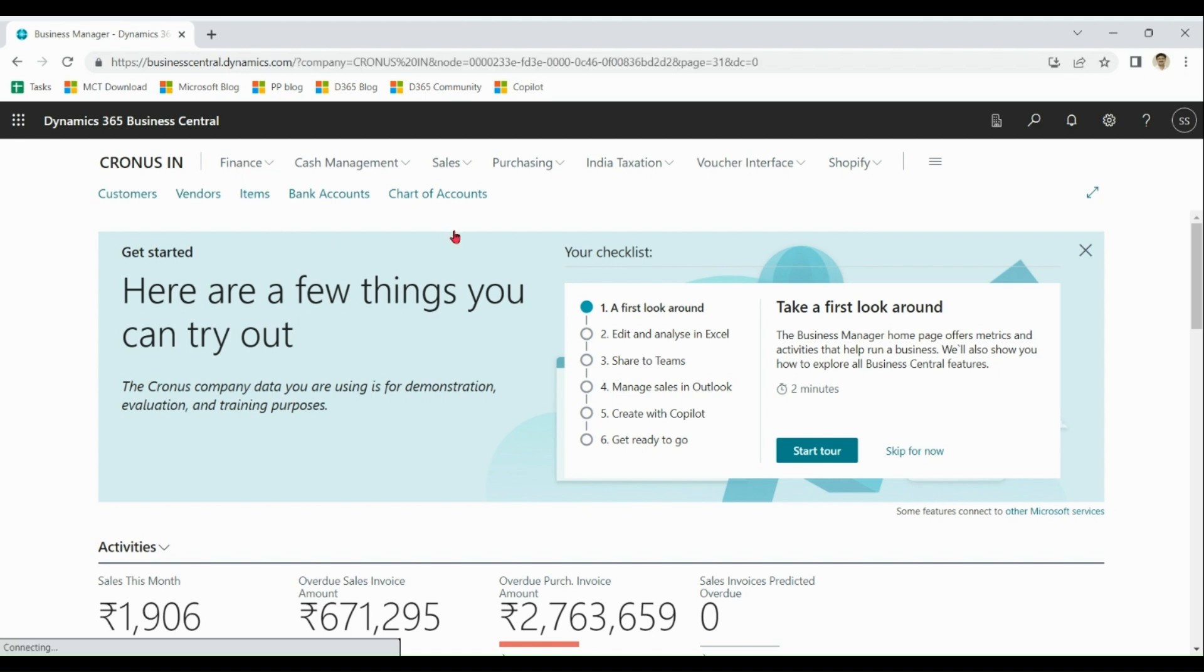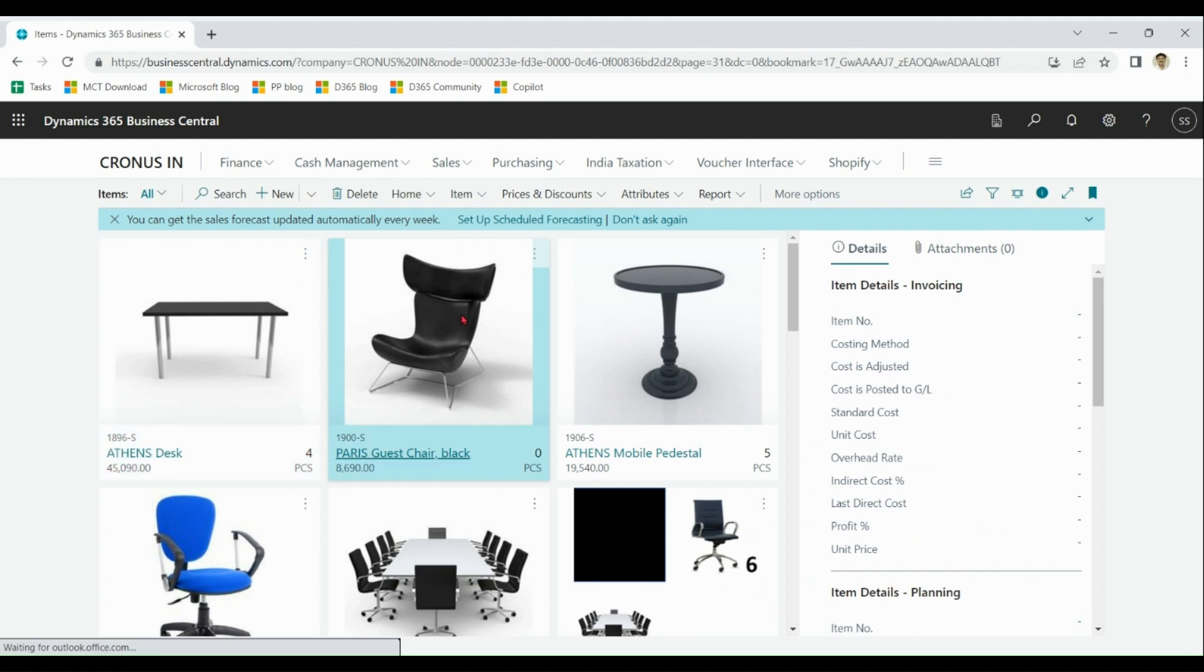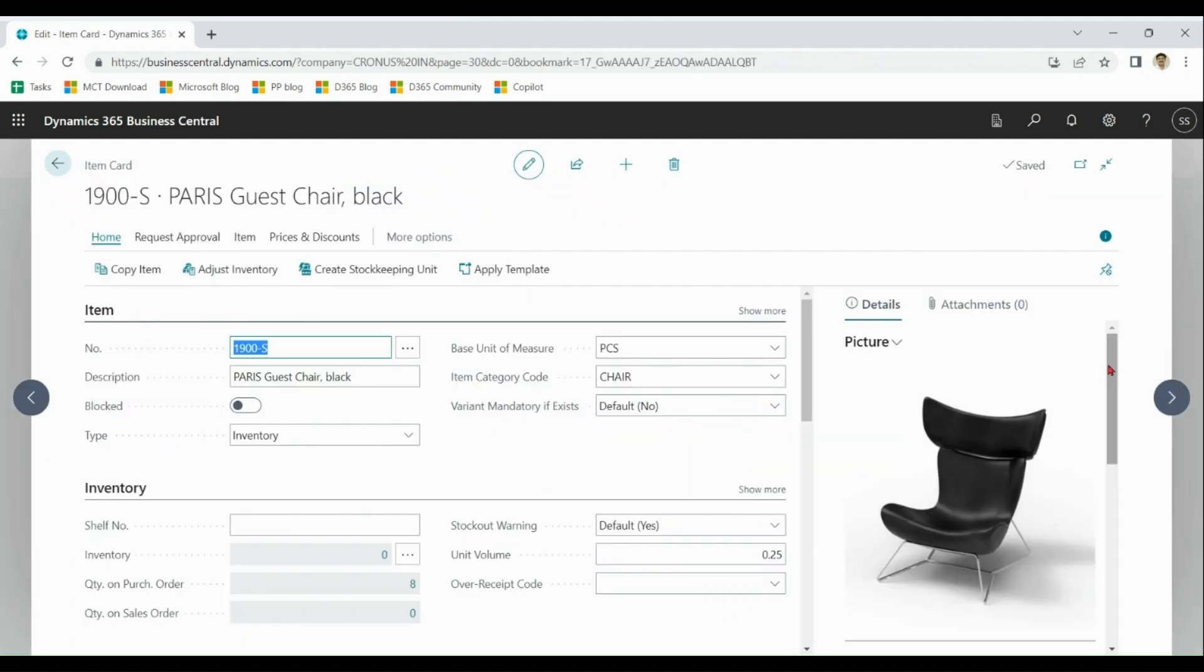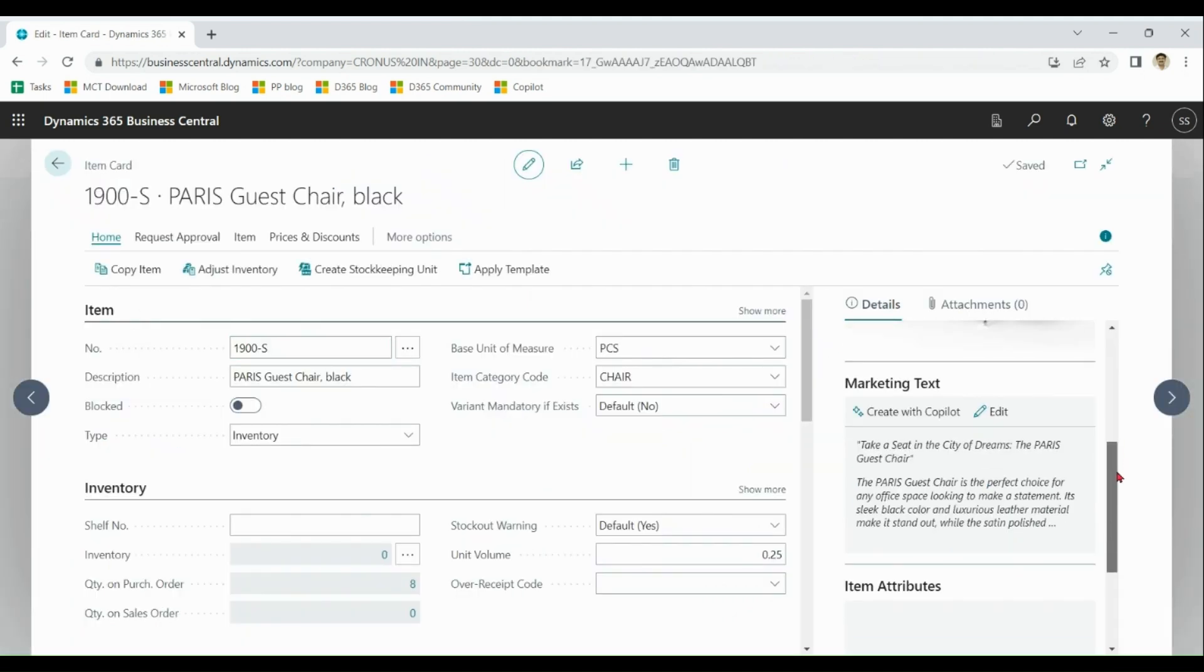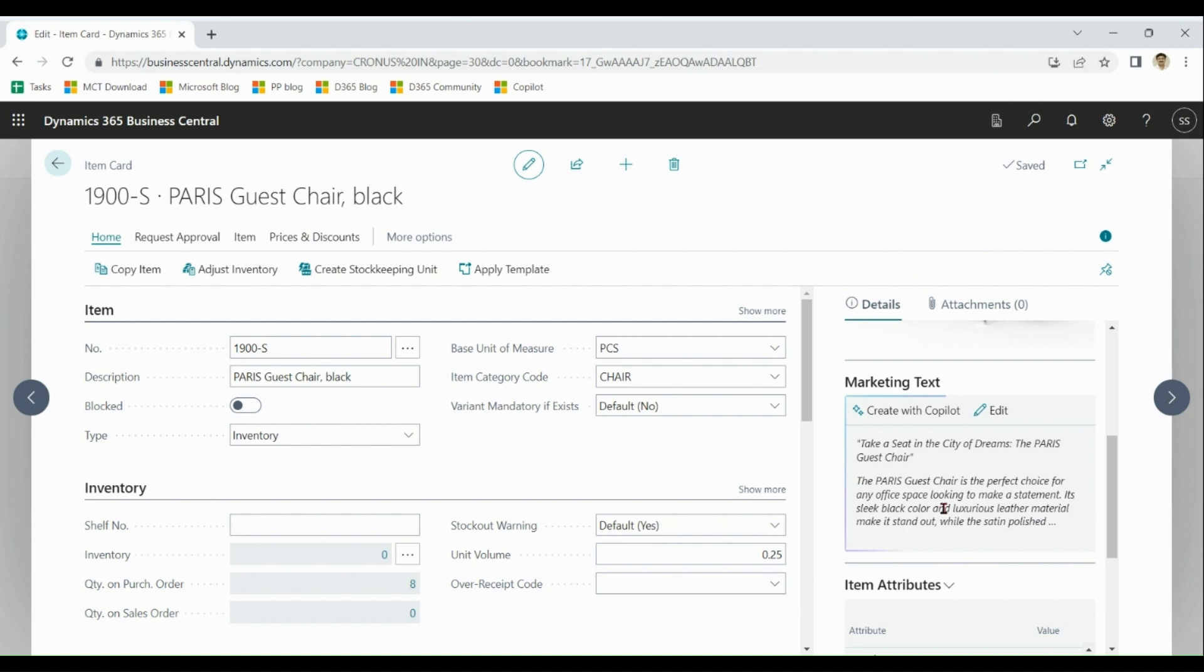I choose any item. In details, I can see this option for marketing text which is create with co-pilot. Click on this one.